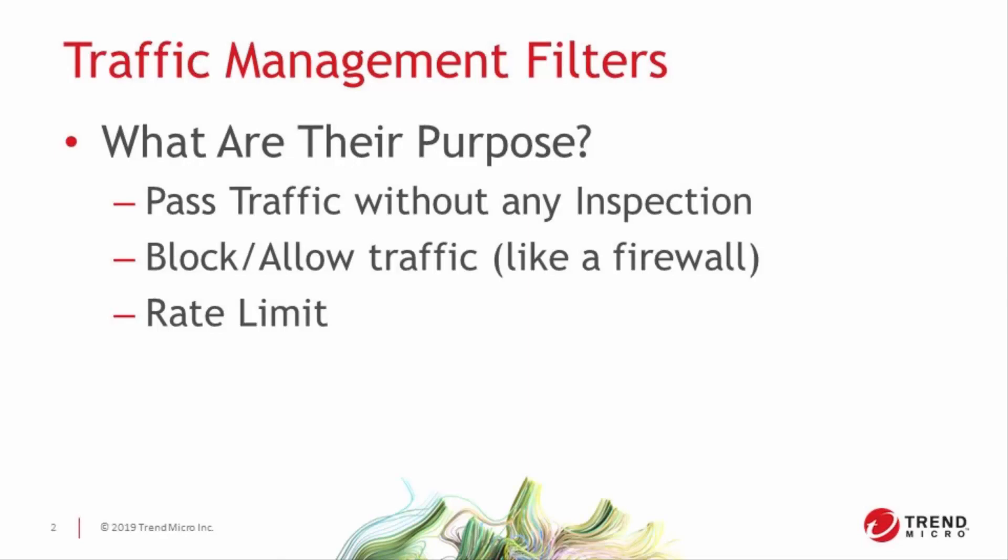The most common use of traffic management filters, TMFs for short, is the ability to trust traffic from source to destination without any inspection from the IPS engine. That could be application data between two servers that should never be interfered with, or nightly backups between a trusted source and destination. It could also be voice over IP traffic or any other application that needs to prioritize performance over security. You can do all these things with the trust option in the TMF configuration menu.